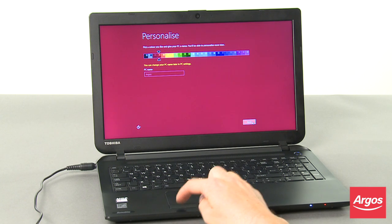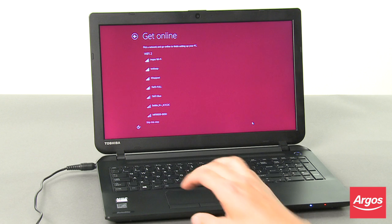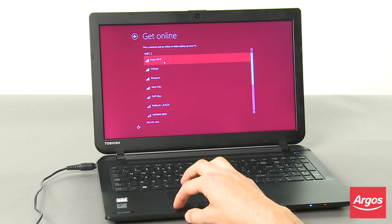At the Get Online screen, select and configure your network as appropriate before clicking Next.